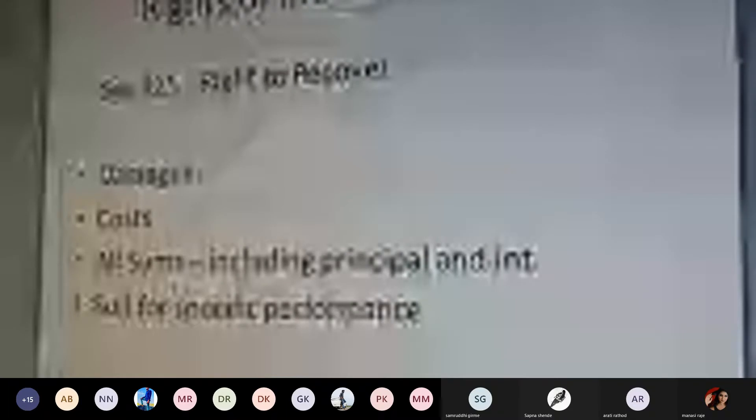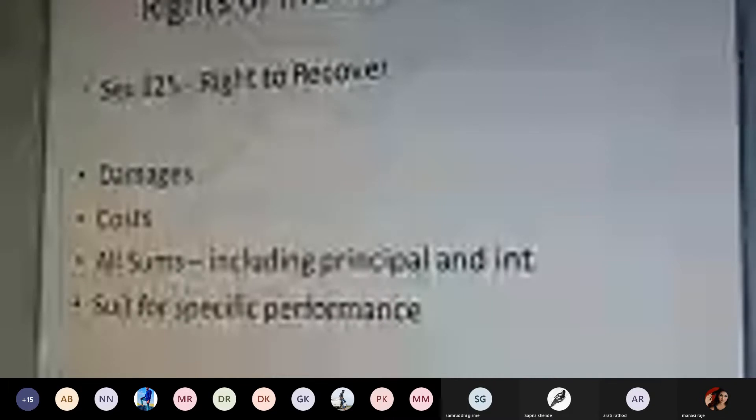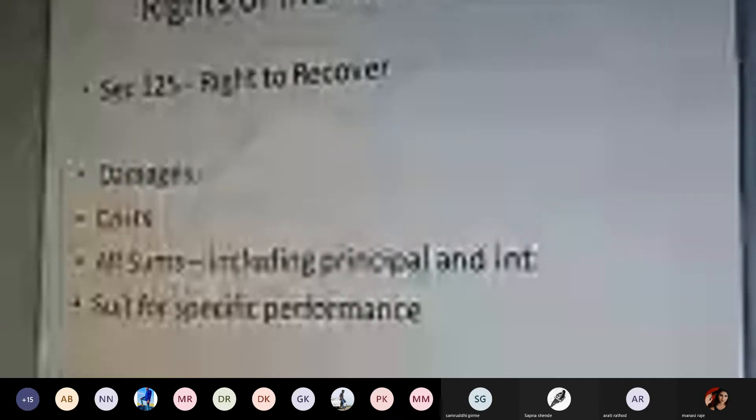Now, specifically concerning the rights of the indemnity holder — what are the various rights associated with the indemnity holder? The rights of the indemnity holder are given in Section 125. The first right is the right to recover. A particular party who is given the right of indemnity has a right to recover the amount for goods and services, whatever that amount may be.